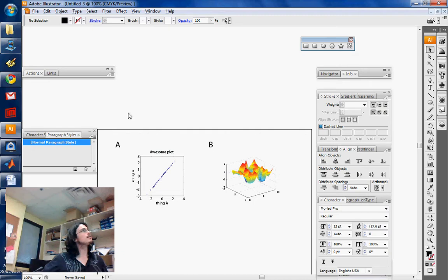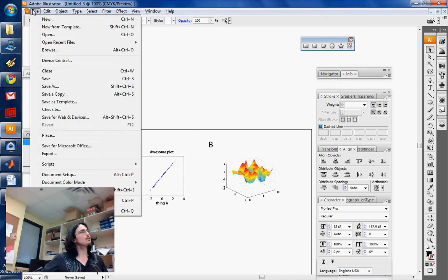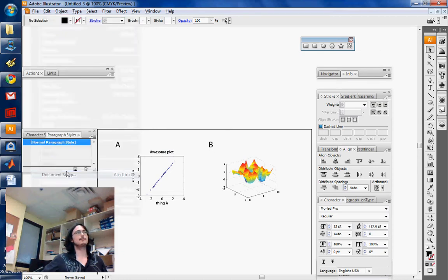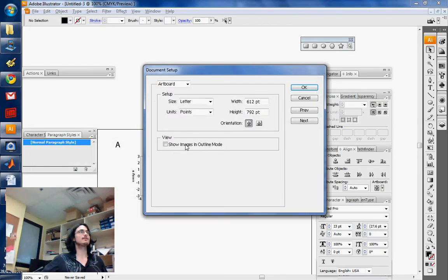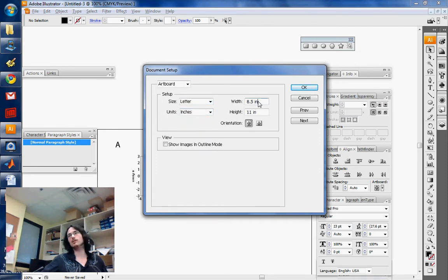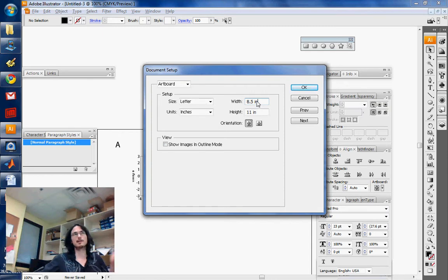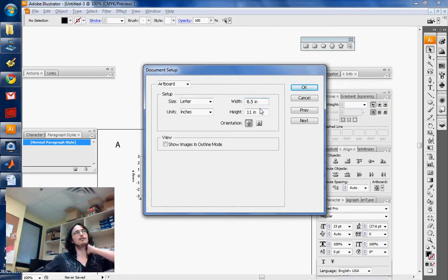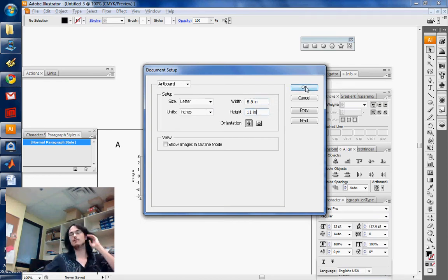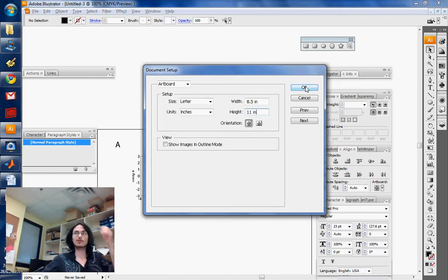You want to go to File and use Document Setup. That allows you to set the size of your document. If you want to draw a figure and set it to a size of a U.S. letter, you would select these settings. That's probably the first thing you want to do when you create a new document.